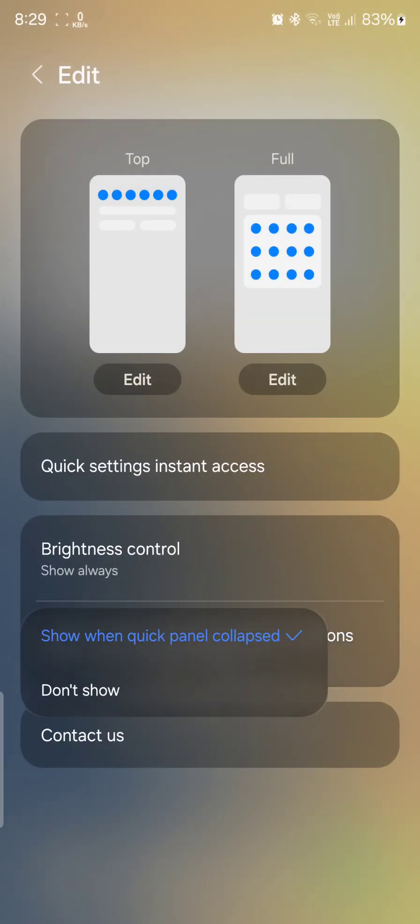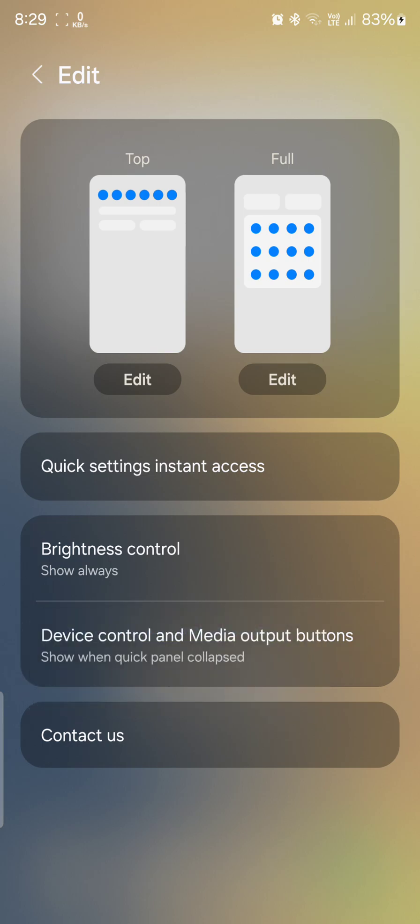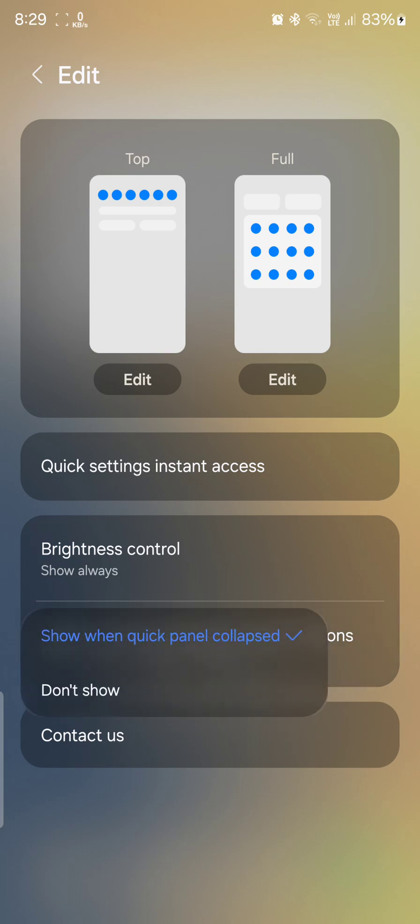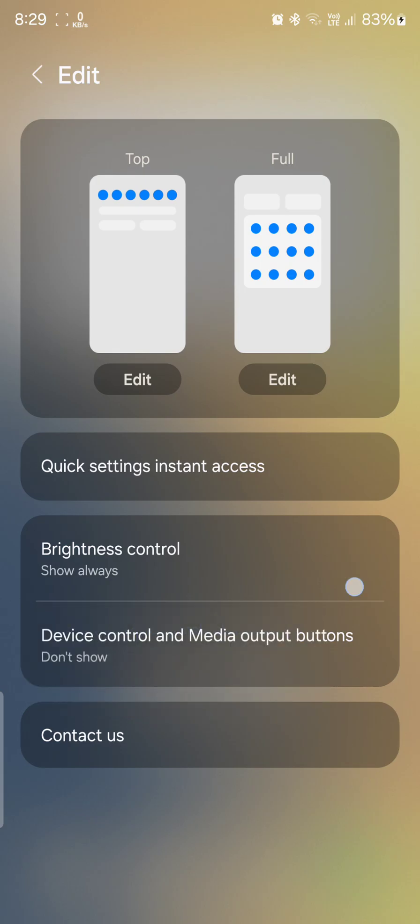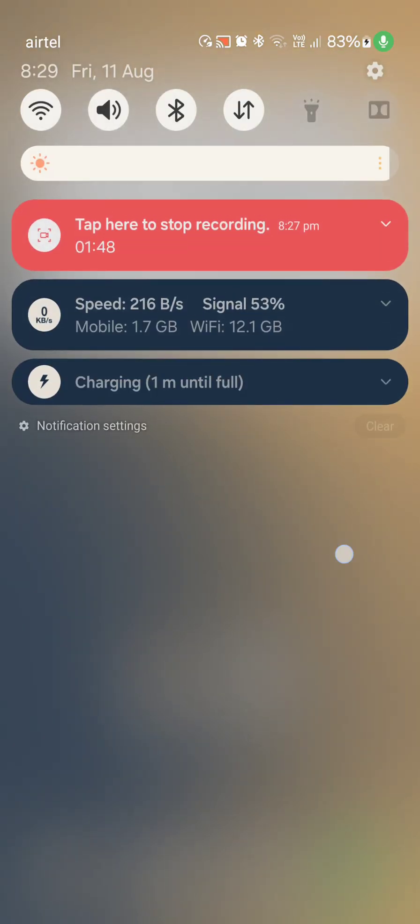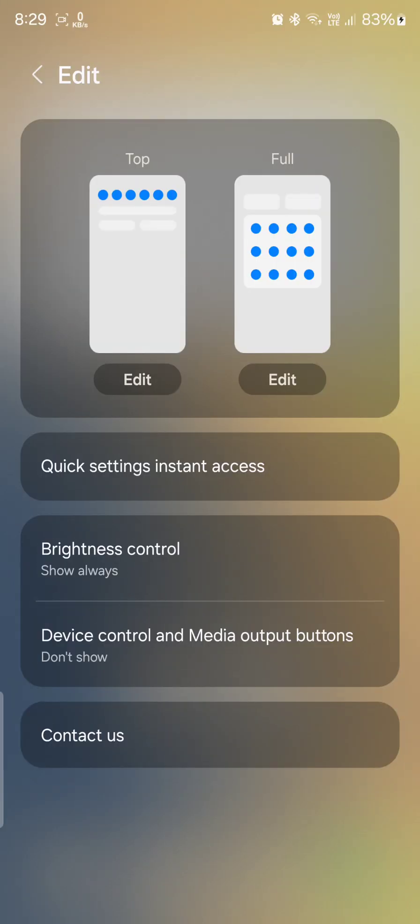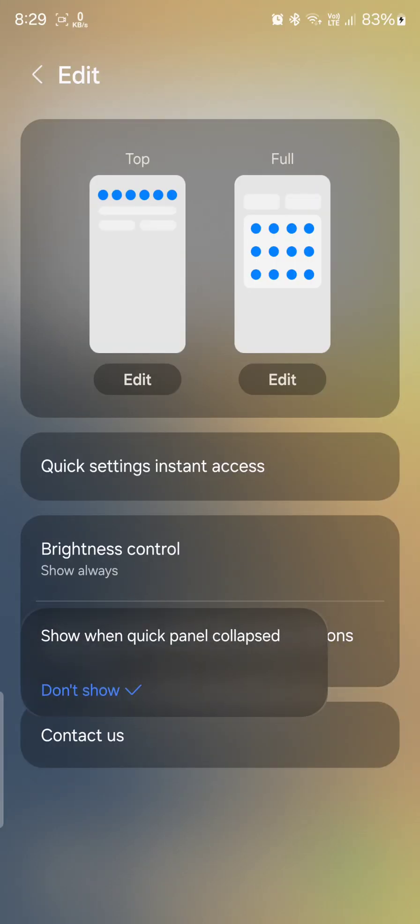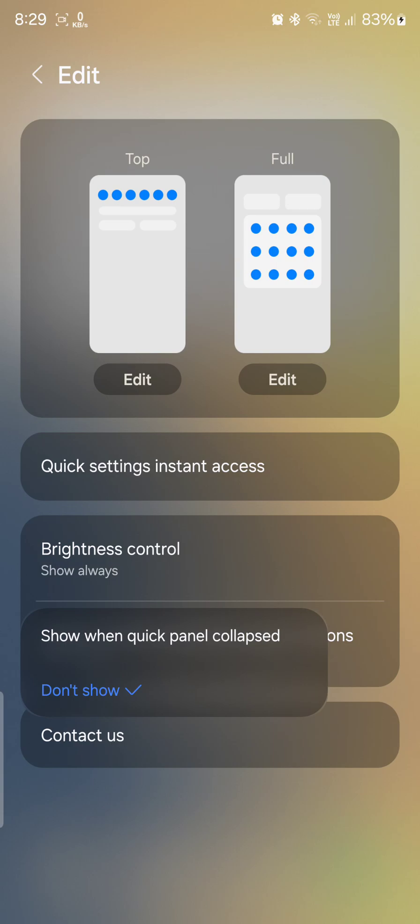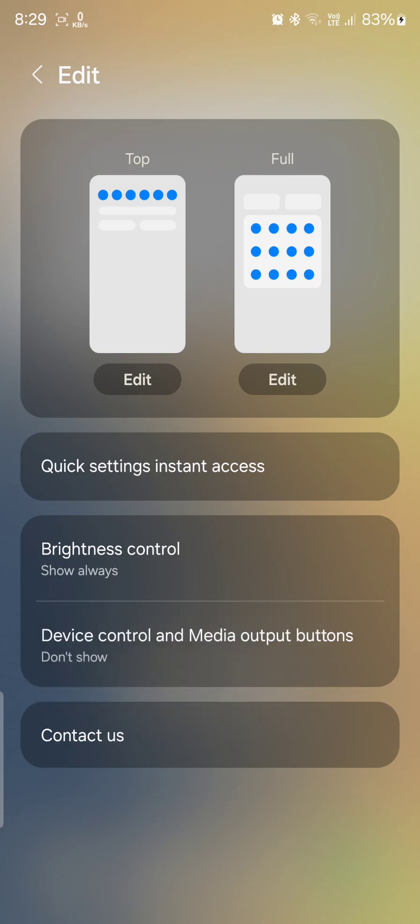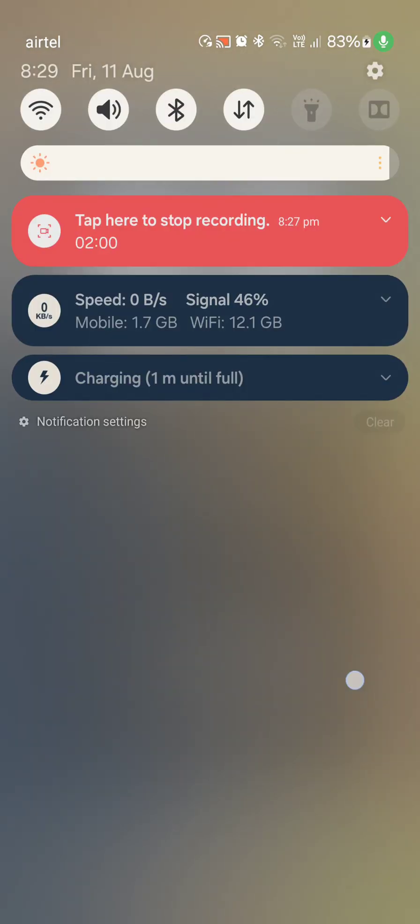Okay, so we also have the device control and media output buttons, and you can always make it don't show. So yeah, but I don't think it's working right now. See, device control and media output buttons, we have disabled it, don't show, but device control is showing.